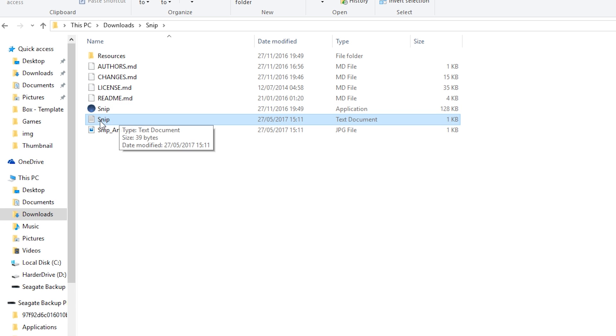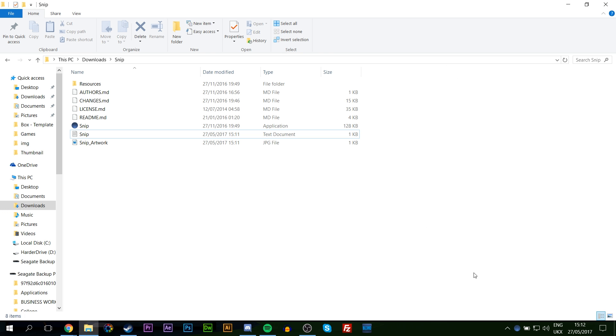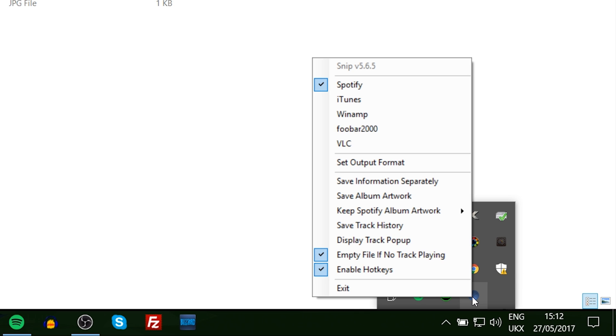Once your Snip is open, you will see that it's open in the bottom right of your taskbar. If it's not opened up, simply click this up arrow and Snip will be inside here.